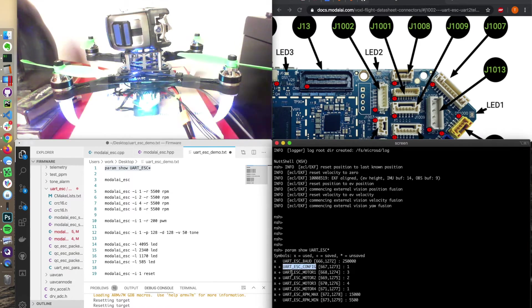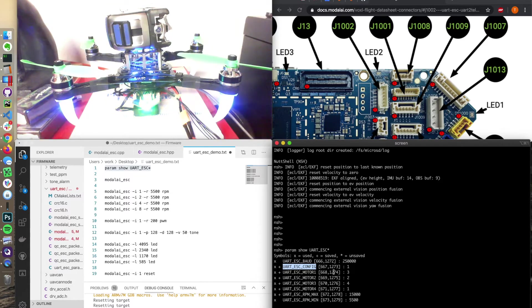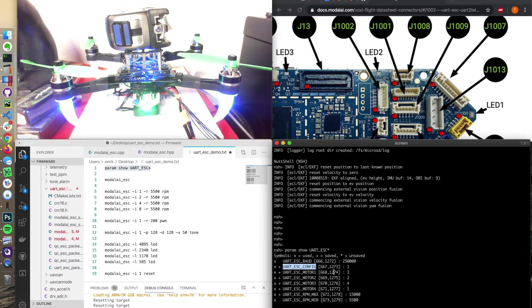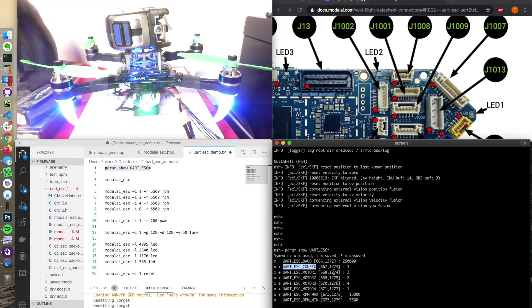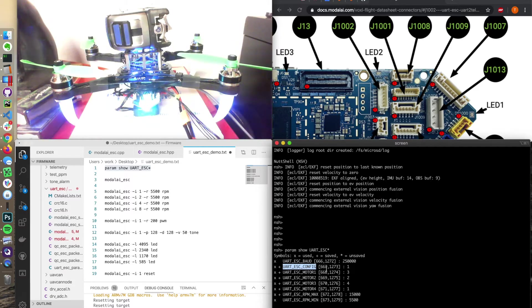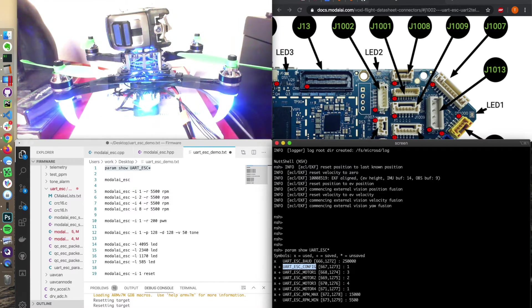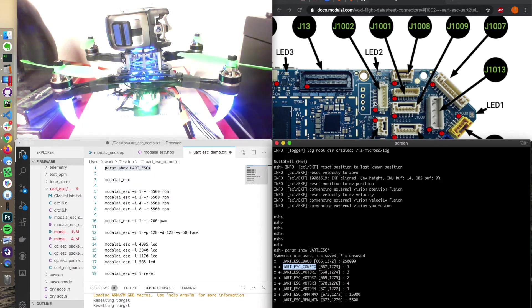Main one here is ESC config. By default, that's set to zero, which will make it so that the standard outputs used, which is PWM typically. It could be D-SHOT. But setting this to one will set it to have J1002 enabled to communicate with the ESC.